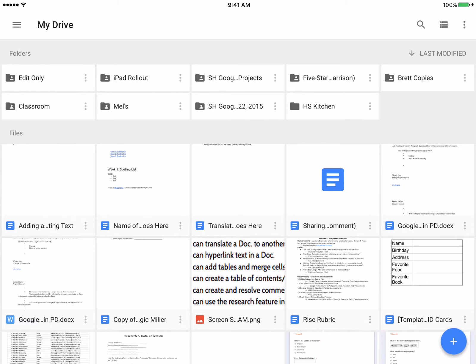All right, so in this video we're going to be looking at creating folders with different editing rights inside the Google Drive app for the iPad, and so we're going to create a view only and edit only folders.